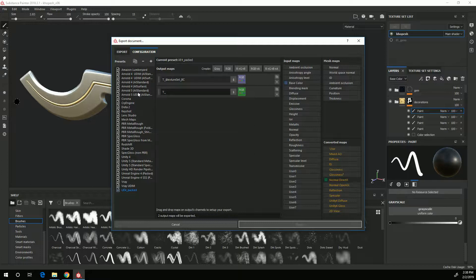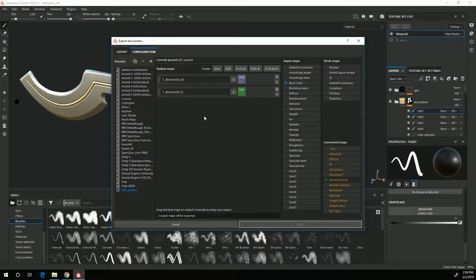Now the next texture I want to create is a packed texture that has the metallic, roughness and ambient occlusion packed into one texture. So for that I will choose the R plus G plus B and I will come over here to metallic and put that on the R channel and choose gray channel.